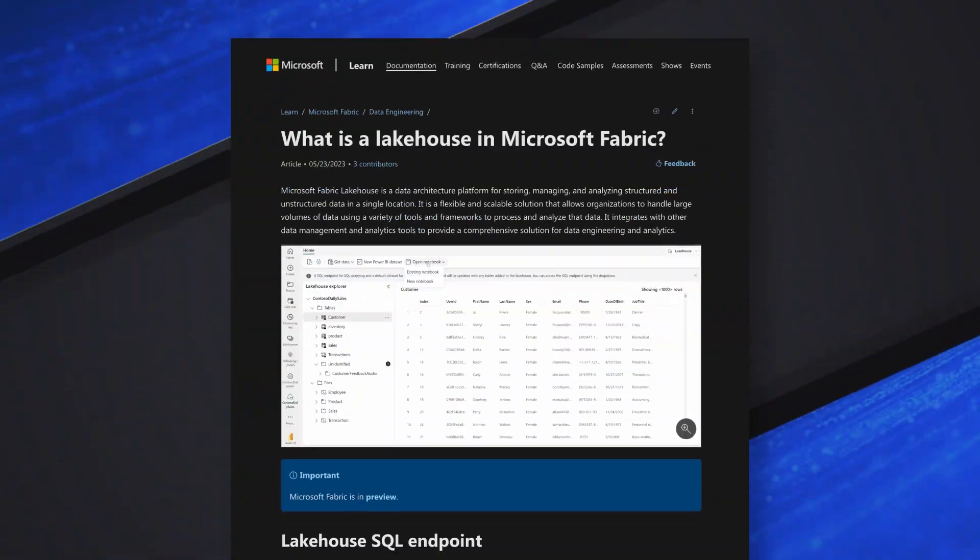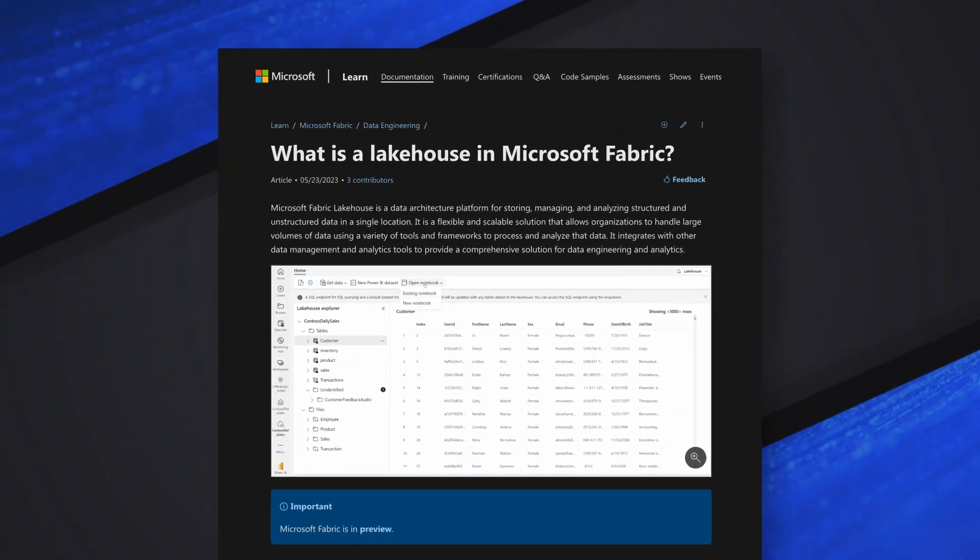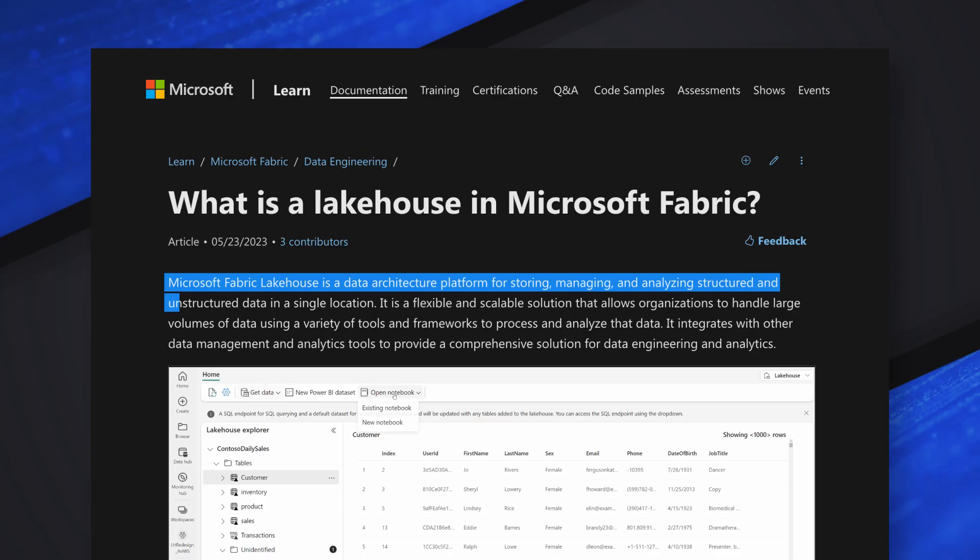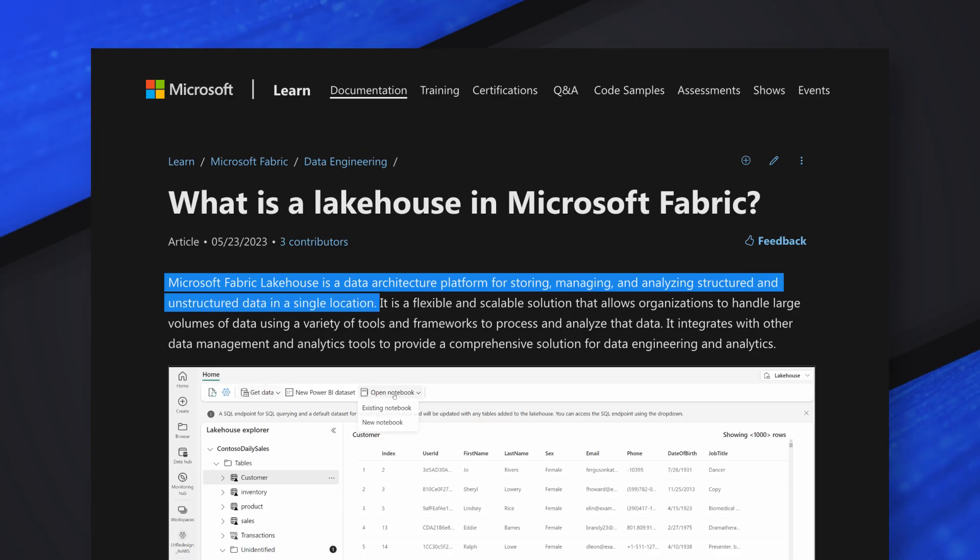So Ted, before we get into this, why don't you give us your definition of what a lakehouse is? Yeah, it's a very good question and I think there are so many definitions. It's basically a data platform which allows you to store structured and unstructured data and then manage it, analyze it, access it using different frameworks, different tools and basically do it in a flexible and scalable way.